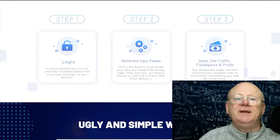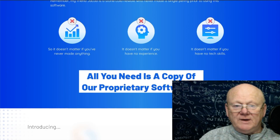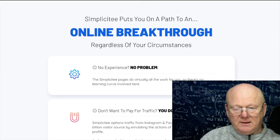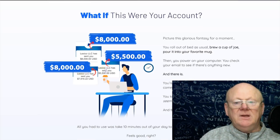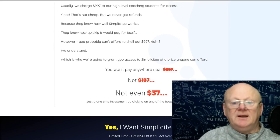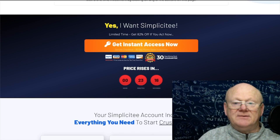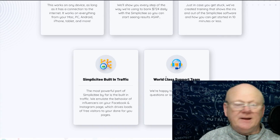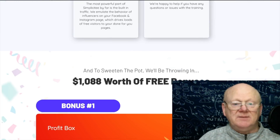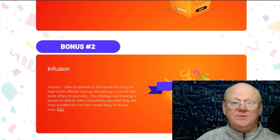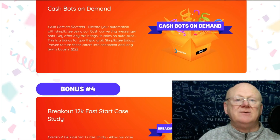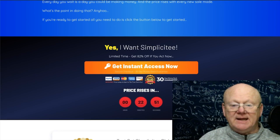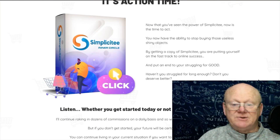It's all about emulating the infrastructure of influencers and entrepreneurs. The name Simplicity says it all — you're getting a web app, a case study, training, built-in traffic, and access to a support team. It also comes with a load of high-quality vendor bonuses, so you need to move fast as the price will be going up.